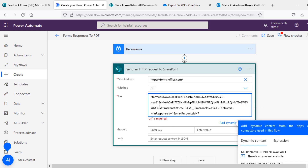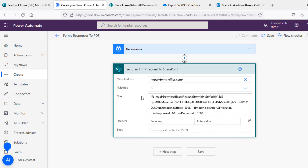The URL contains 'formapi/download/excelfile.ashx' and then there is a form ID — this is my current form ID. Then there is a time zone option, and there is a min response ID and max response ID. Min response ID is 1, max response ID is 7 because our maximum responses in the form are 7. I can set this to 1000 so it won't throw an error if you add more responses.